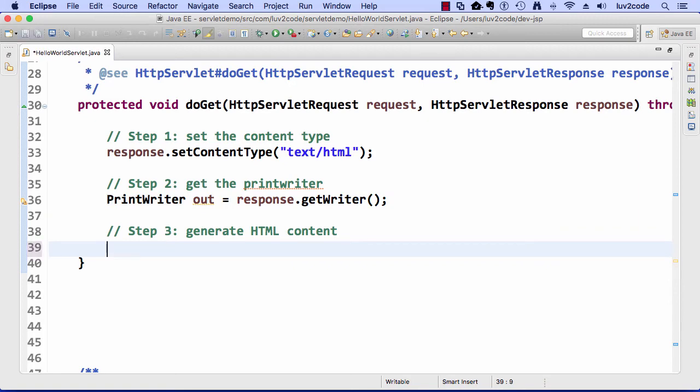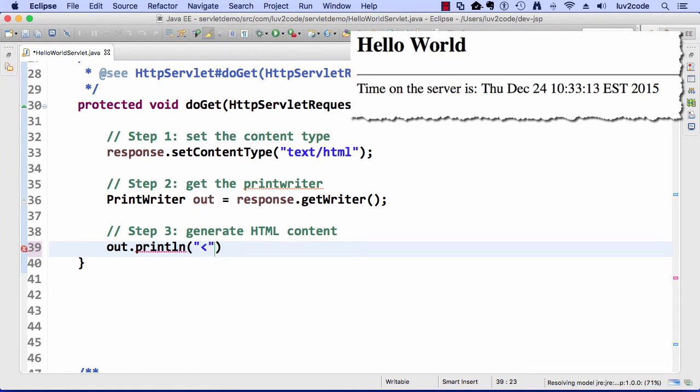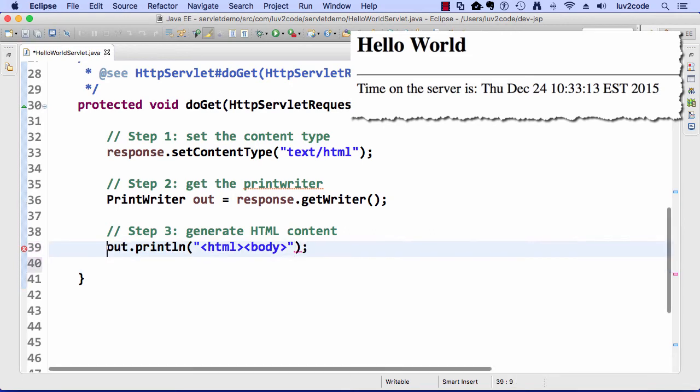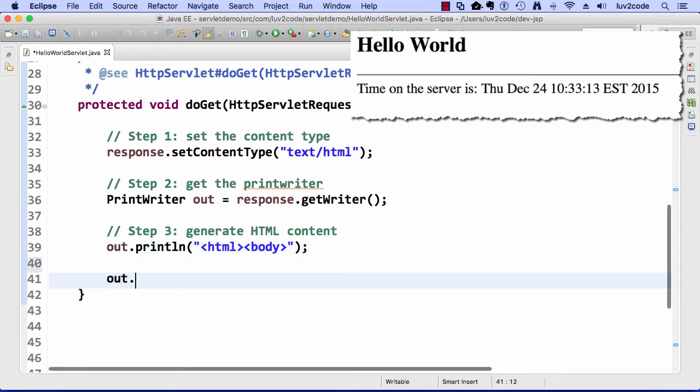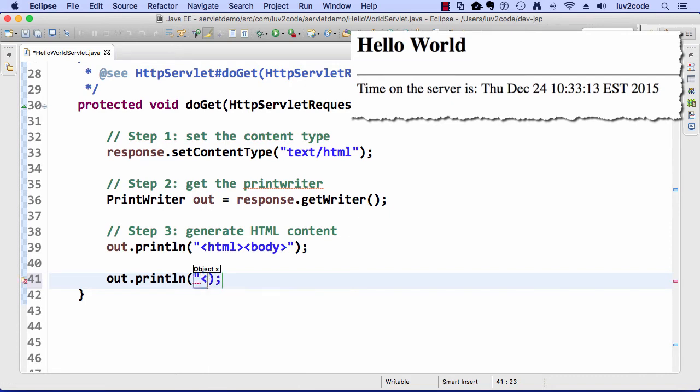All right, good. Now, we can start doing some real work here. Now, we can start generating our HTML content. First off, I'll just do some out.printlns, and I'll just do some normal HTML housekeeping, right? Our HTML tag, body, and then I'll do a similar thing here on ending those tags. I'll do a /body /html.